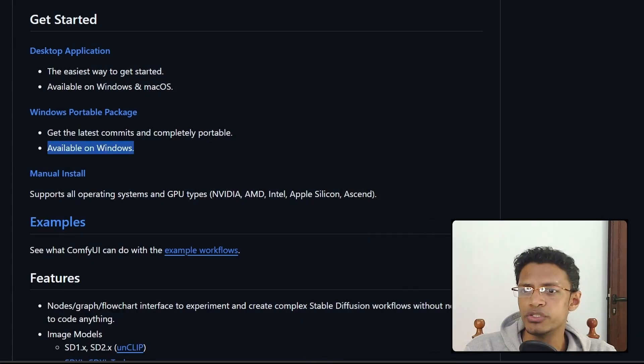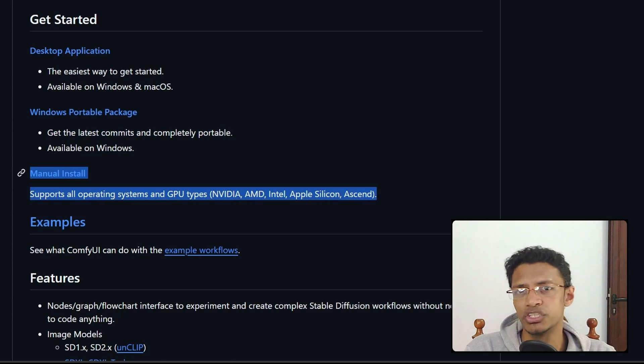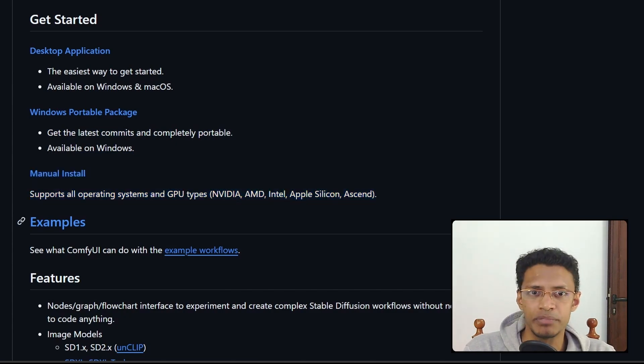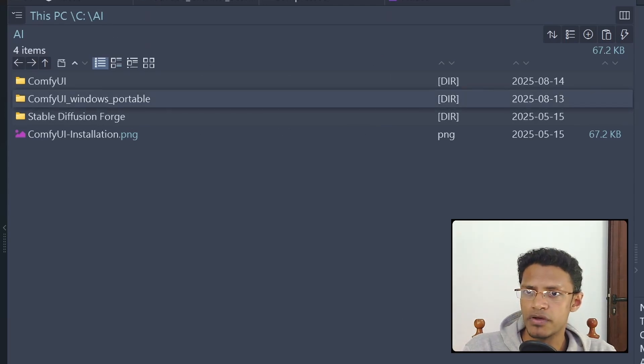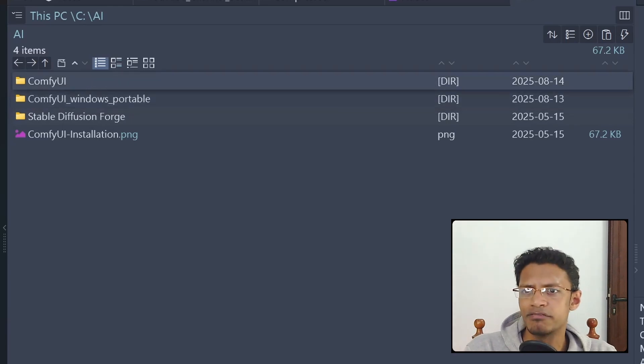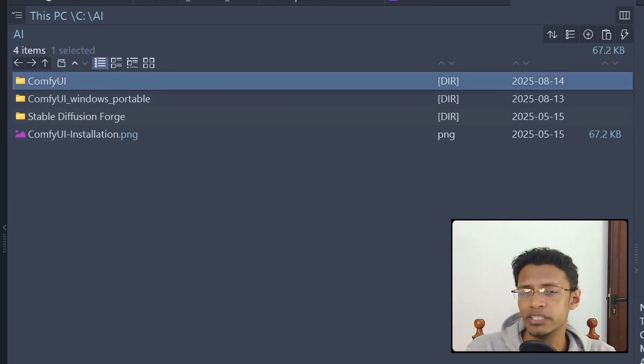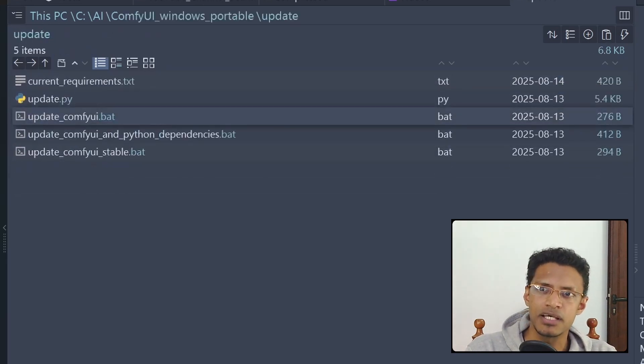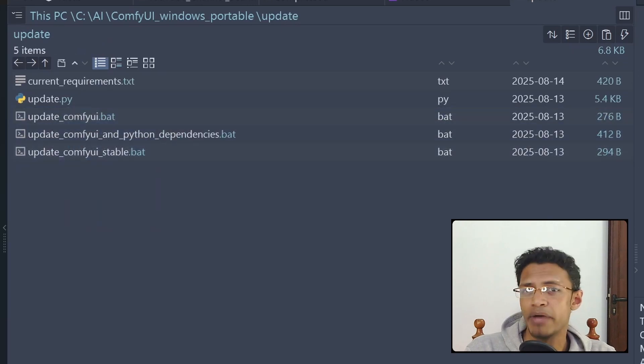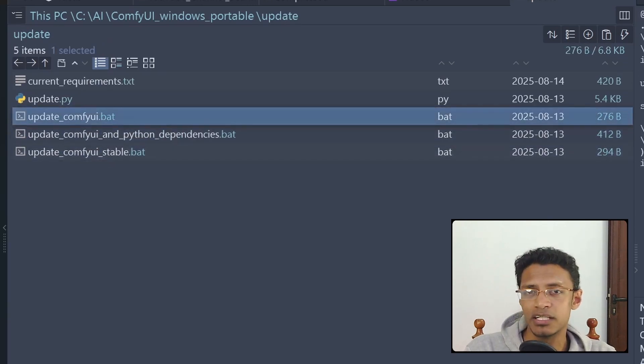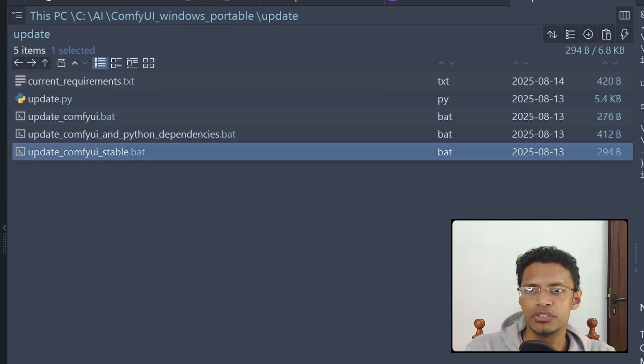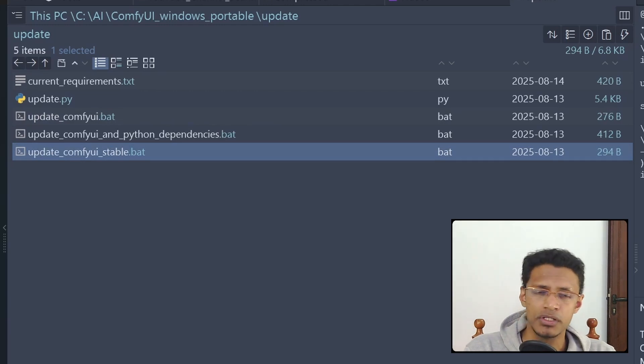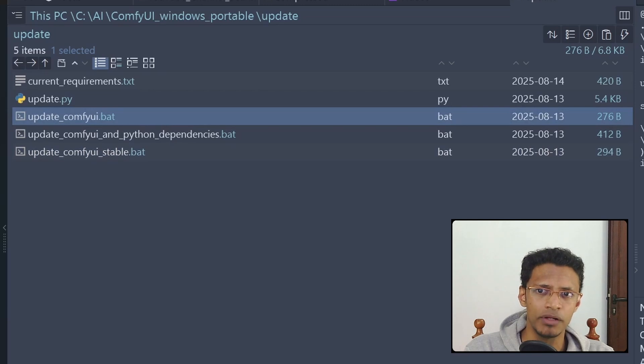If you have the Windows Portable version, or if you have a manual installation of ComfyUI, you will need to update your ComfyUI to the latest commit. You can do this by going into your file explorer, open up the ComfyUI Windows Portable version, or if you have a manual installation like I have, you can go into that folder. Inside that folder, there will be an update folder. Go inside the update folder, and you will have three batch files. You only need to click on the update ComfyUI.bat, or you can do the update ComfyUI stable version, depending on which one works for you. For me, personally, I did this one, update ComfyUI.bat one.